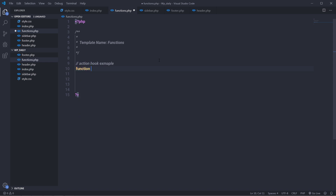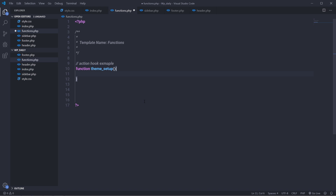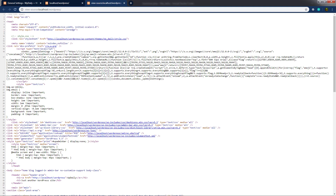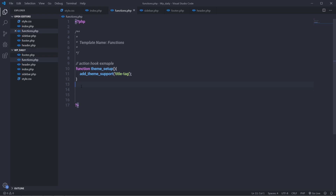I'm going to create a custom function using the function keyword and name it 'theme_setup'. Inside this function I'm going to add a new feature to the theme using the WordPress function add_theme_support. Using this function you can add different features to your theme, and I'm going to specify 'title-tag' as the parameter. This will add a title tag in the header section of your website. I'll save the changes and remove the manually coded title from header.php.